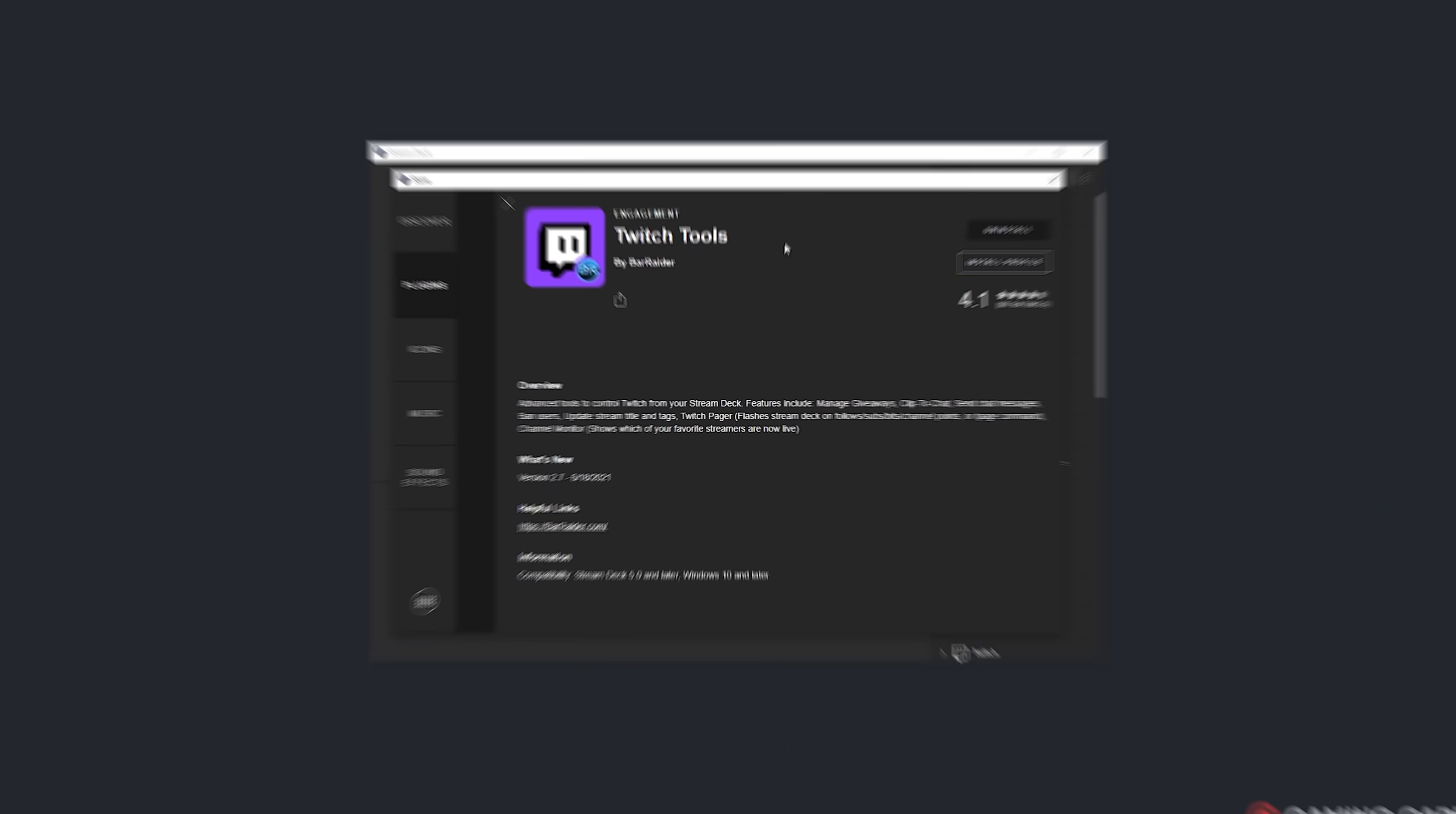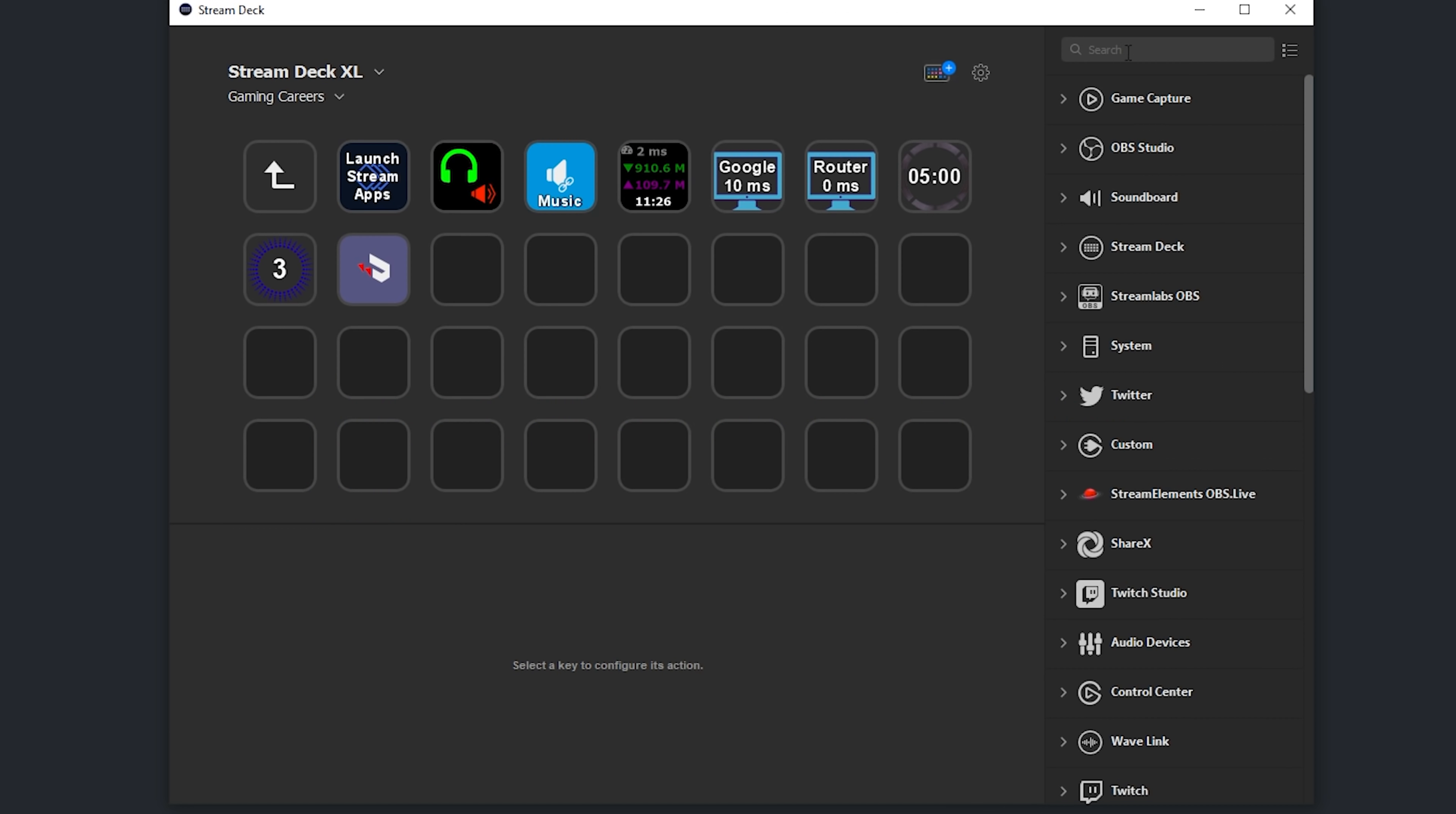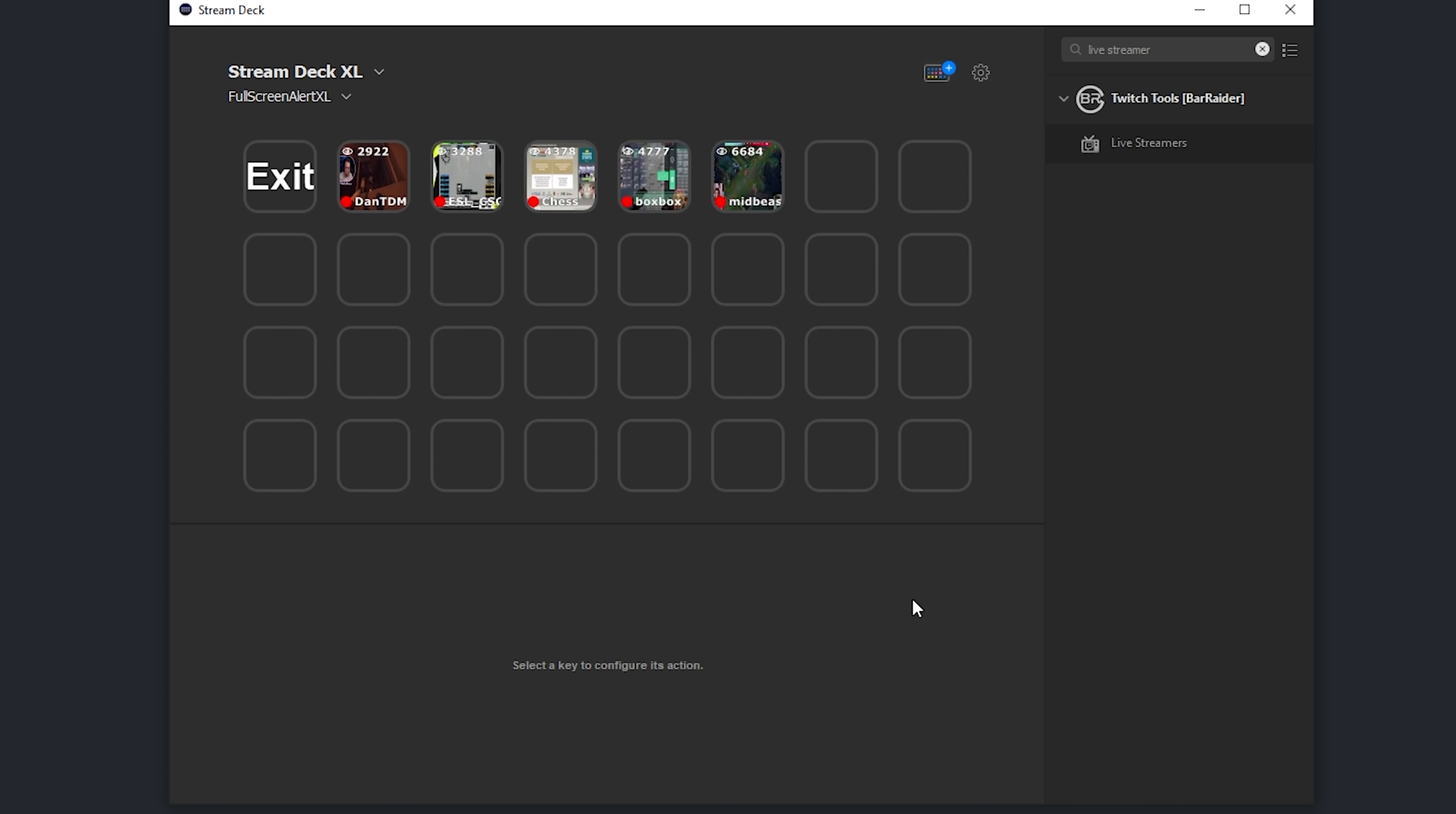If you like to end your streams by raiding one of your friends over on Twitch and sending all of your viewers across to them, then there's an action in the Twitch Tools plugin that makes it super simple to do. The action is called Live Streamers, and it shows you the number of streamers that you follow on Twitch that are currently live. Clicking on that button opens up a folder showing you a preview of all those creators' streams, how many viewers they have, and then if you press on that button, you will then raid that channel with all of your viewers.